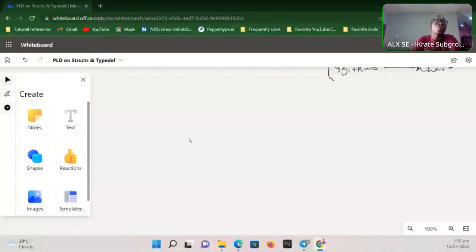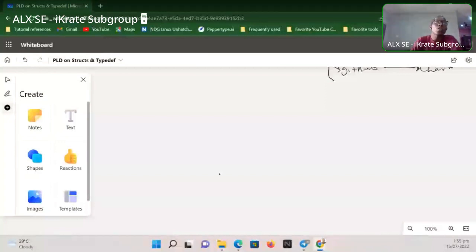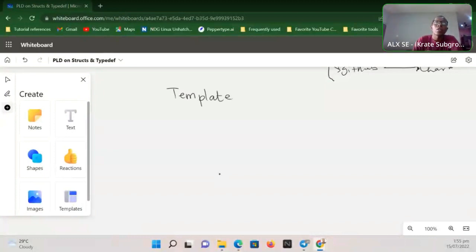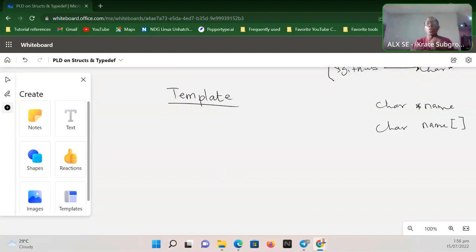Let's get a bit more practical with struct. The first thing to mention is that when you are creating a struct in C — a structure in a programming language — you are essentially creating a new data type, like an instance of your own data type. So the first thing we do is come up with a template for our struct.